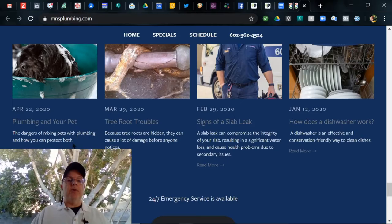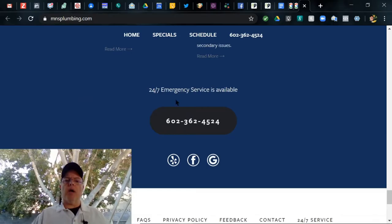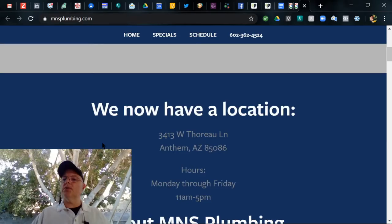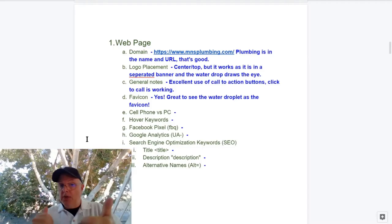Jump down from there, we're into the blog. Here's one from April 22nd, Plumbing and Your Pet. Here's Tree Root from March, February. Excellent, they've got an excellent blog, live blog going on. 24-7 Mercury Services, call this number. There's the click-throughs again. Looking good. Powered by Green Thumb Local. I like it, nice looking web page.